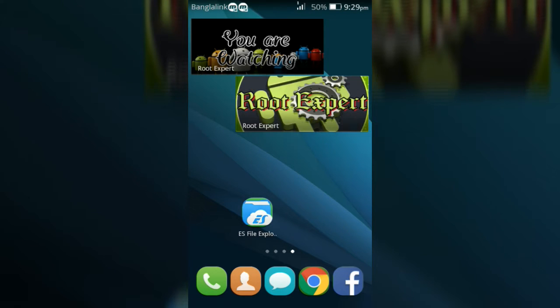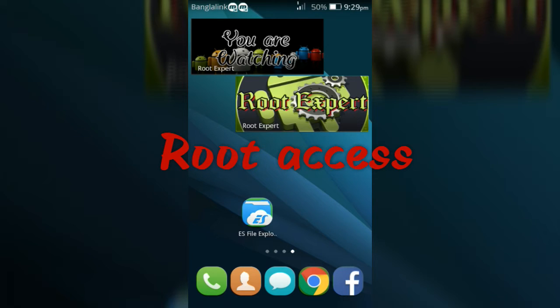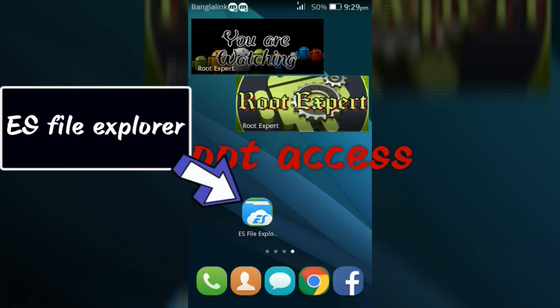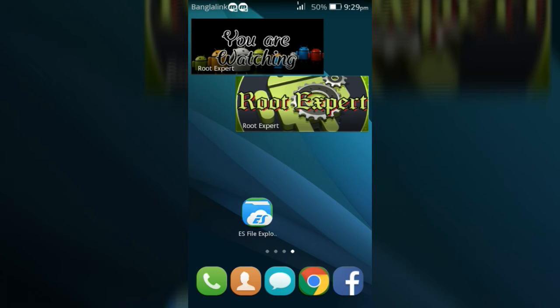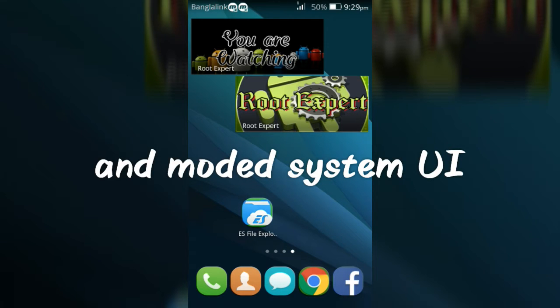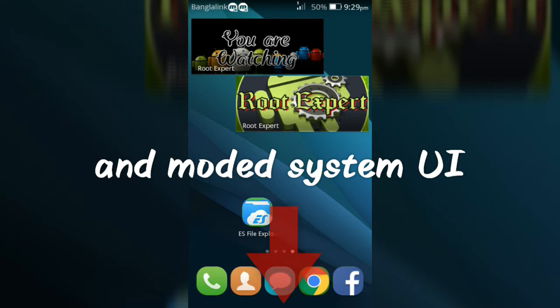To remove the carrier name you need root access on your device, file manager on your device like ES file explorer, and modded system UI. To download modded system UI go to the link in the description below.